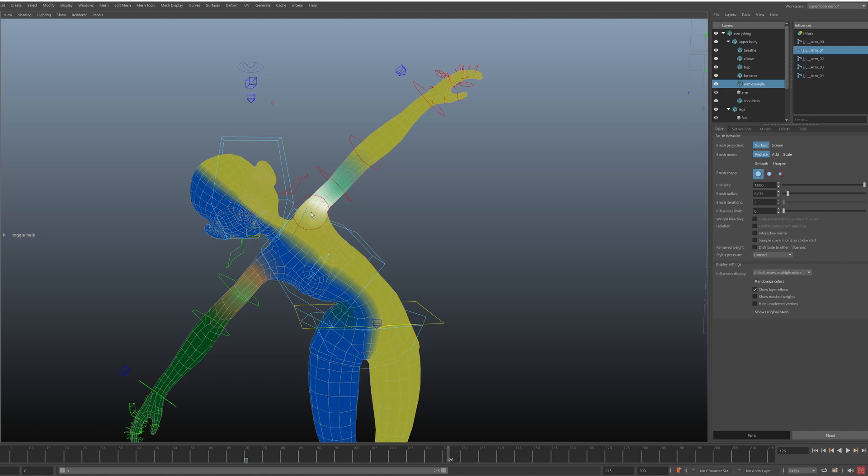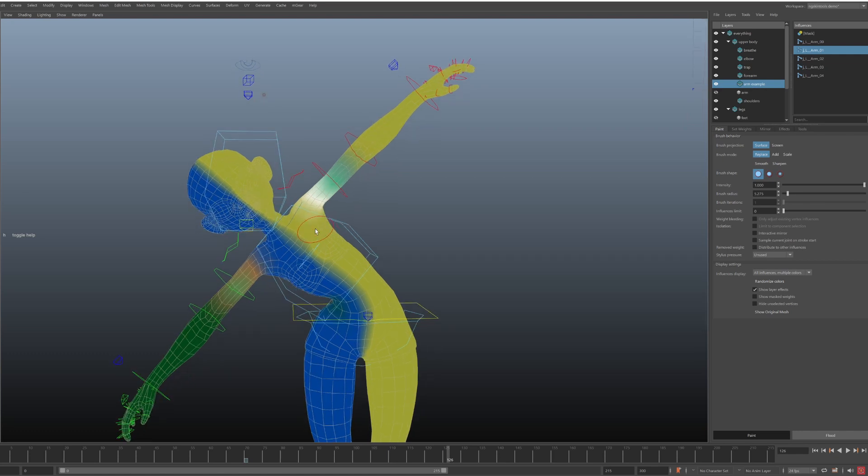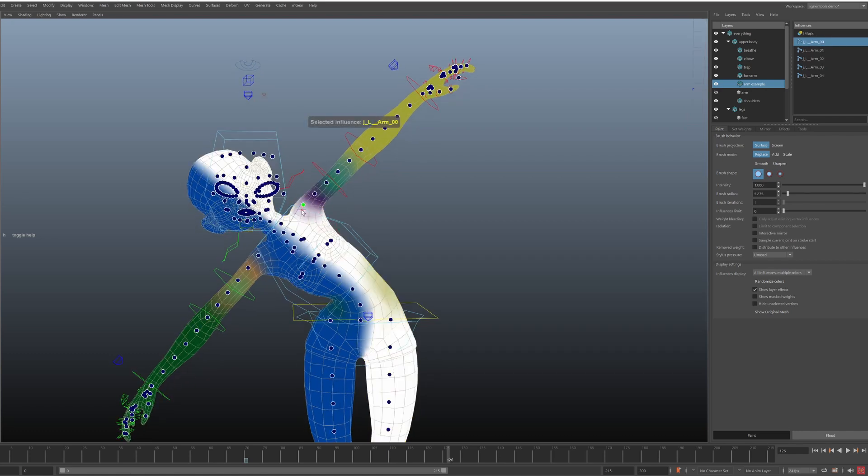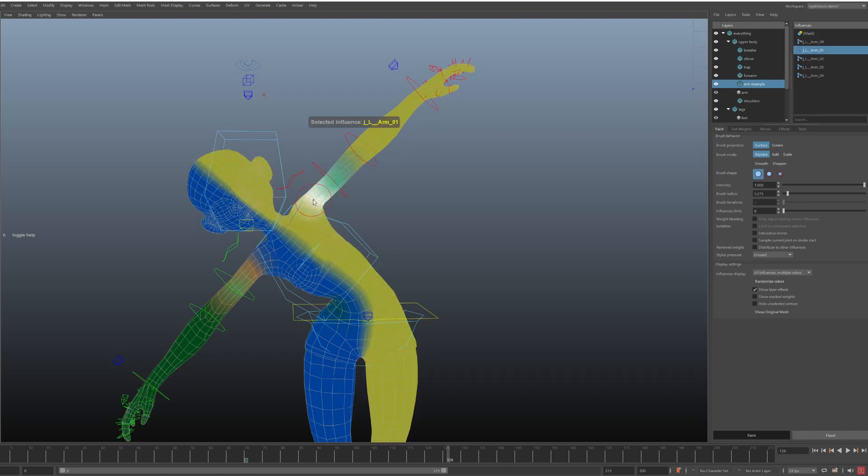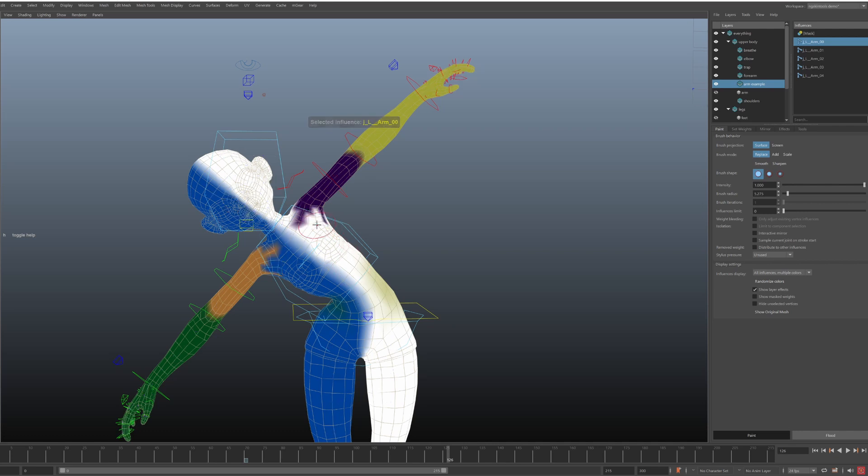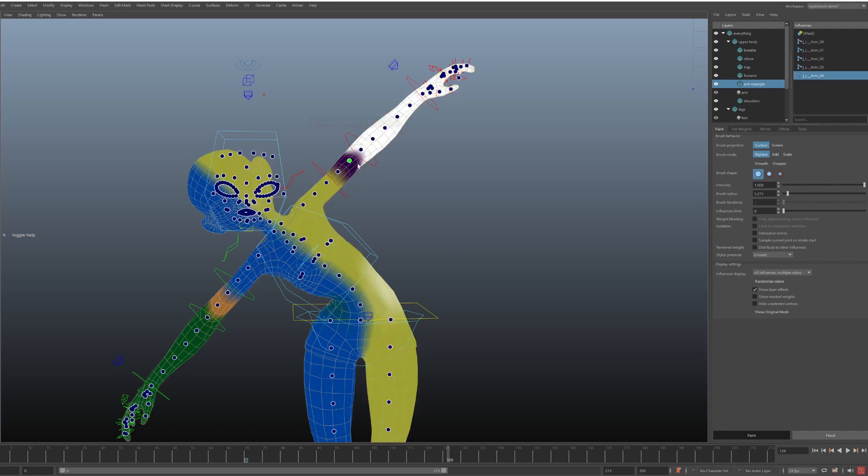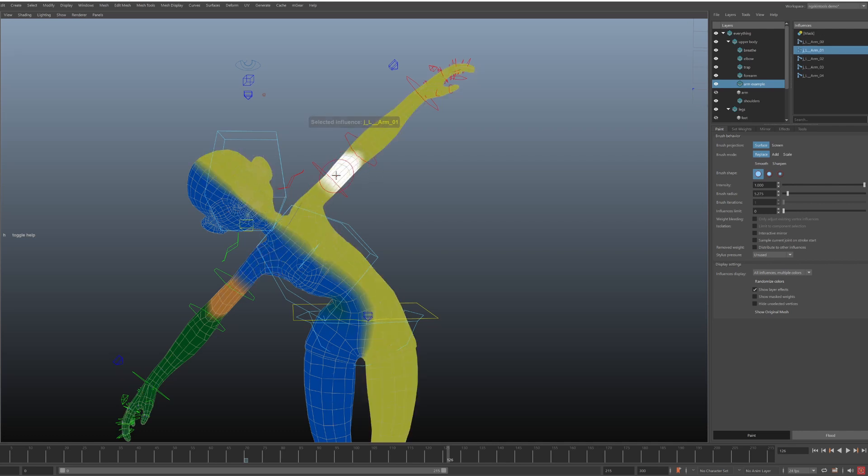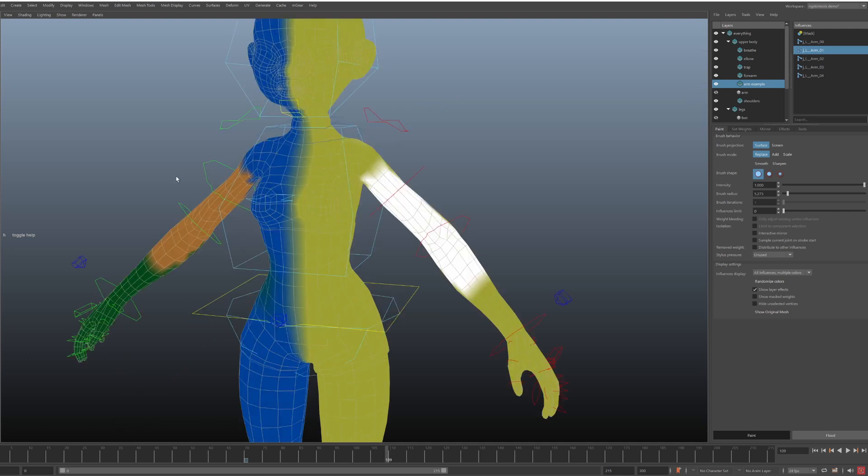And of course, like always in NG Skin Tools, we don't need to go to bind pose for mirroring to work. The plugin is smart enough to do the mirroring while your model is in any pose. So that's mirroring effect. It doesn't take much to enable it. And in my opinion, it's the superior way to mirror weights in NG Skin Tools now.